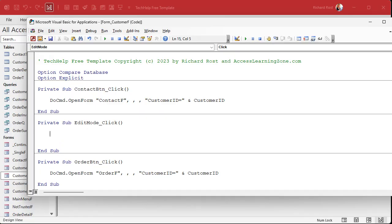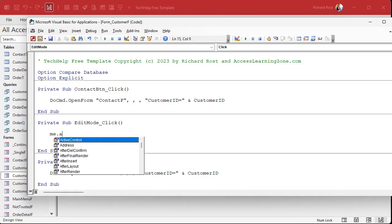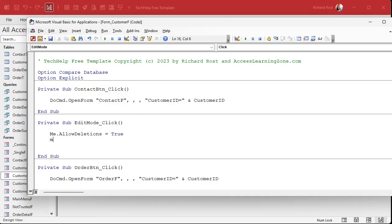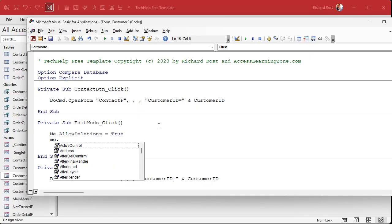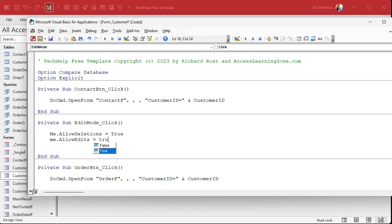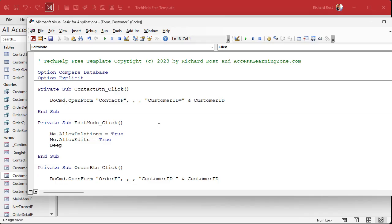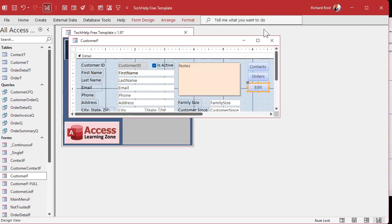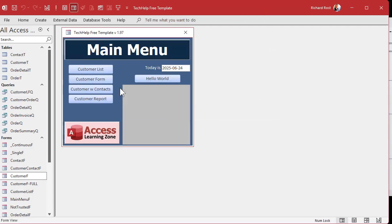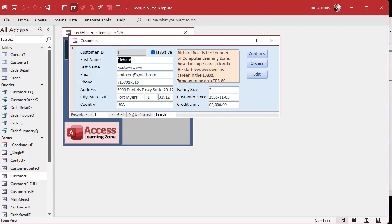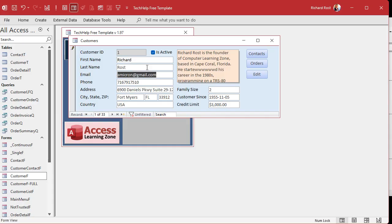So once I'm in here, if you click the edit mode button, we can say me.allowdeletions equals true and me.allowedits equals true. We already made me.allowadditions true, and I'll put a beep after that. That'll indicate that manager mode is now active. So watch this. Now if I close this, save it, open it, if I try to modify something I can't. But if I click edit, there's my beep. Now I just change those settings and now I can come in here and make some changes.